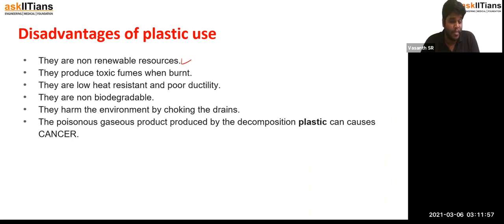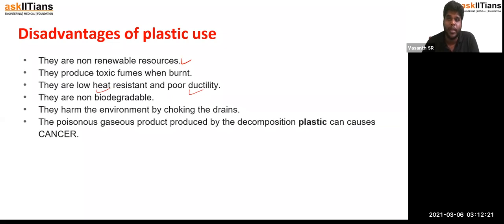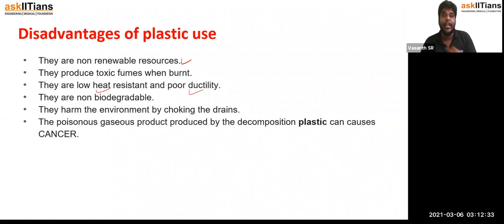After using plastic, it needs to be incinerated — there is no other option. While burning, it produces lots of toxic fumes, which are very harmful for human beings and every living organism. Plastic materials also have very low heat resistance and poor ductility, which makes their versatility very low. They are also non-biodegradable, meaning they cannot be degraded by the action of microorganisms — enzymatic action cannot take place on plastic.